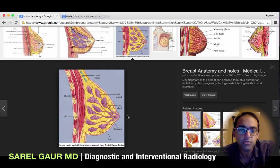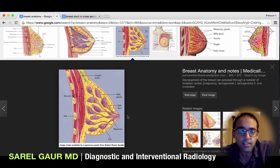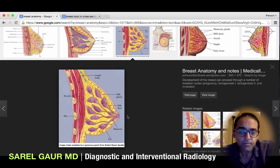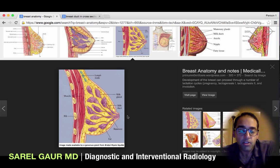Just like there are two types of tissue in the breast — the lobule and the duct — there are two types of cancer in the breast: lobular cancer and ductal cancer. For whatever reason, ductal cancer is the predominant form, accounting for about 85% of all breast cancers.